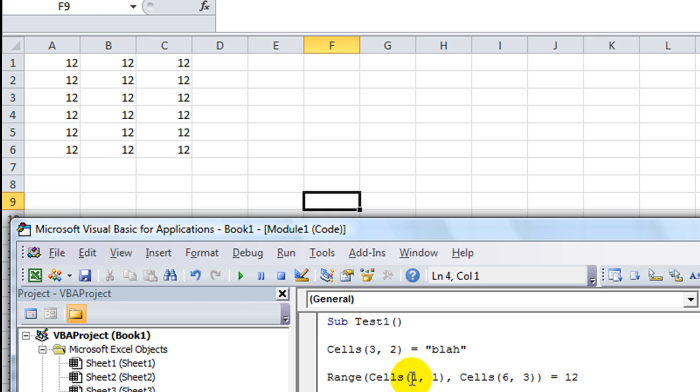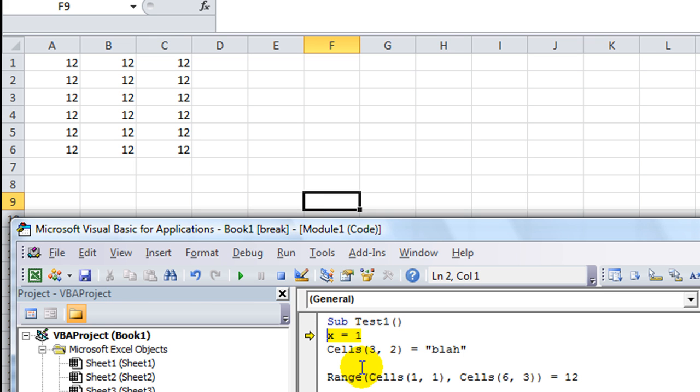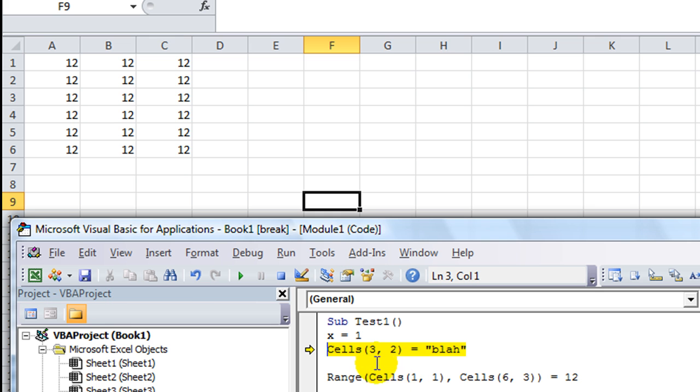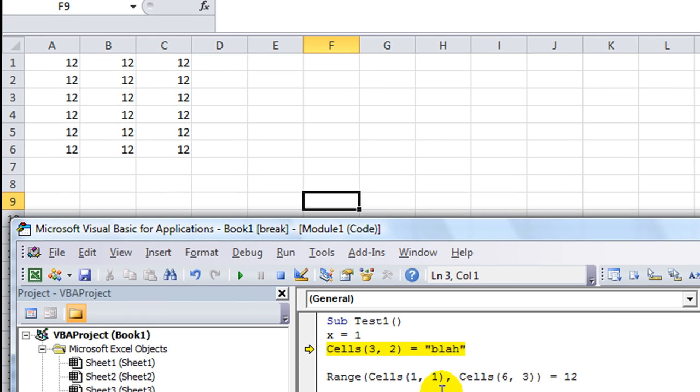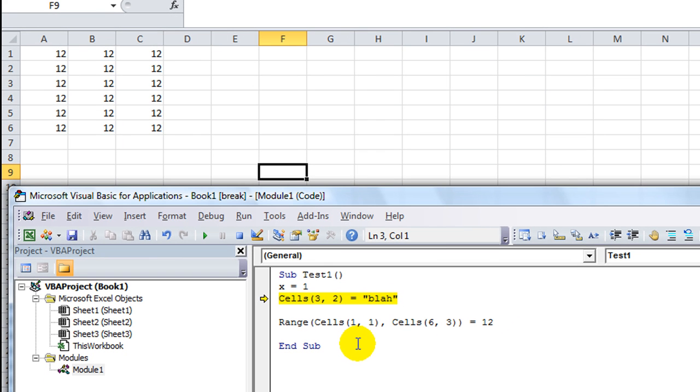So, what we've done is we've made A1 through C6 equal to 12. Now, why that matters is sometimes we have what's called variables. Variables are things that can change. For example, if I had the letter X be equal to 1, let's run that really quick. If I hit F8 a couple times, first of all, it says X equals empty. But if I run over that and I hit F8, it does now run that command, and X, sure enough, equals 1.